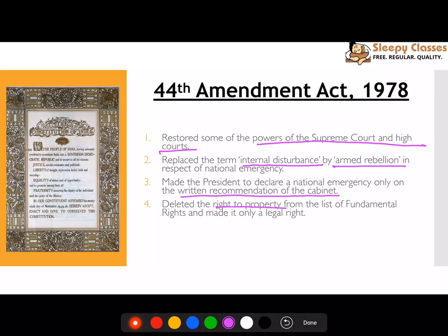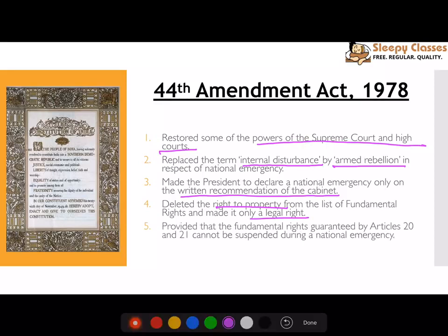Very importantly, the right to property, which was guaranteed under Article 31 and Article 19(f), was removed from the list of Fundamental Rights and was made only a legal right.